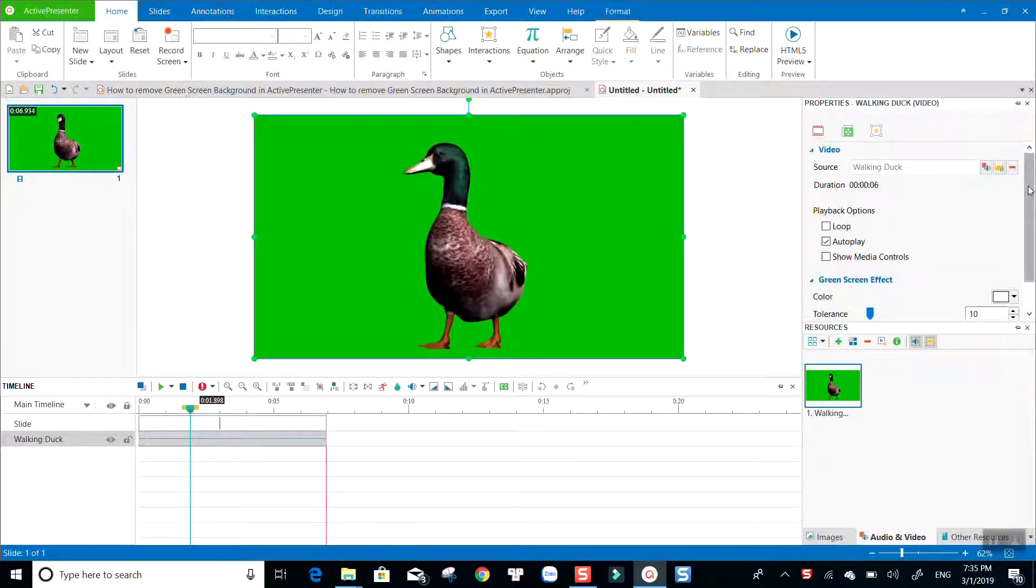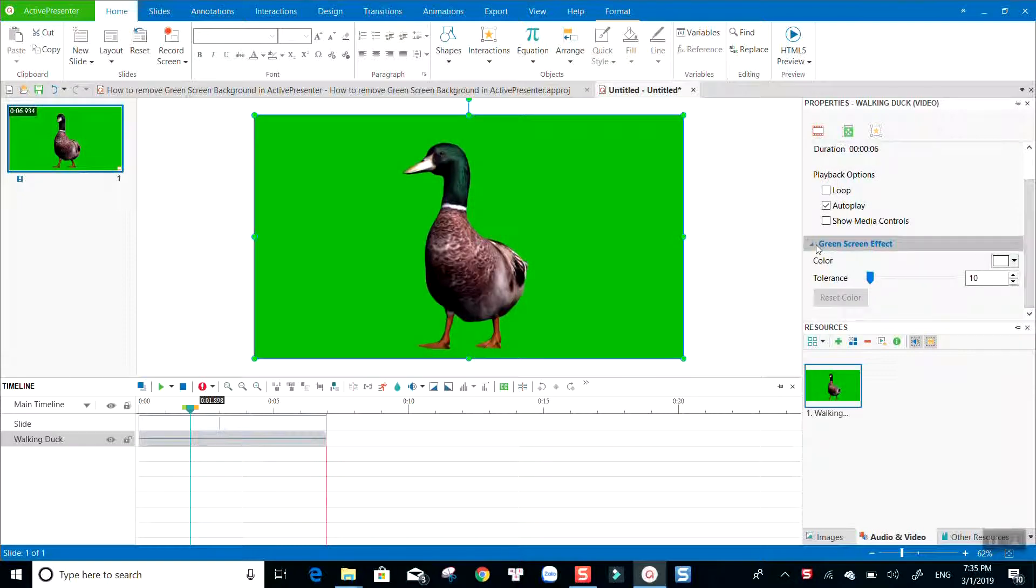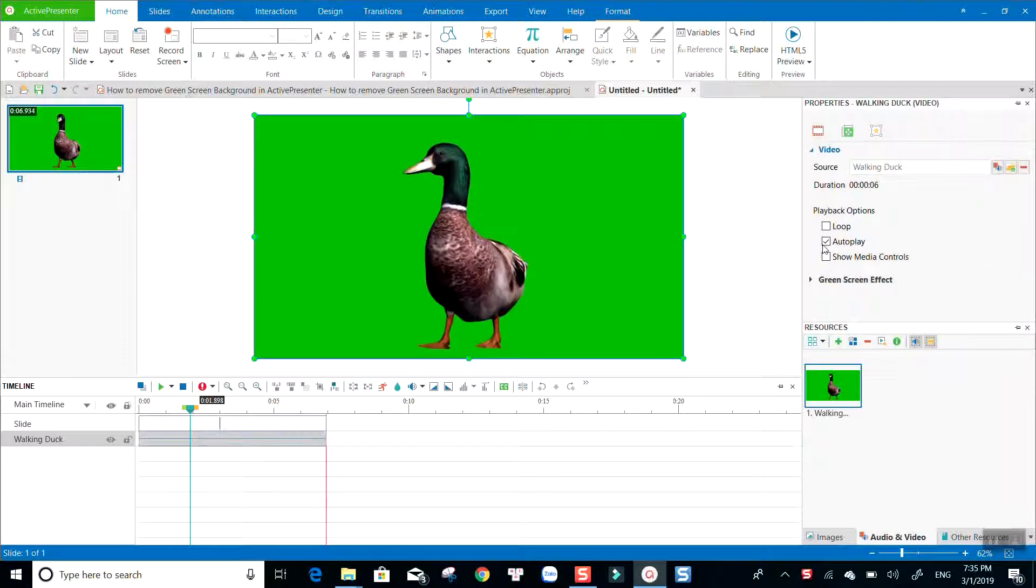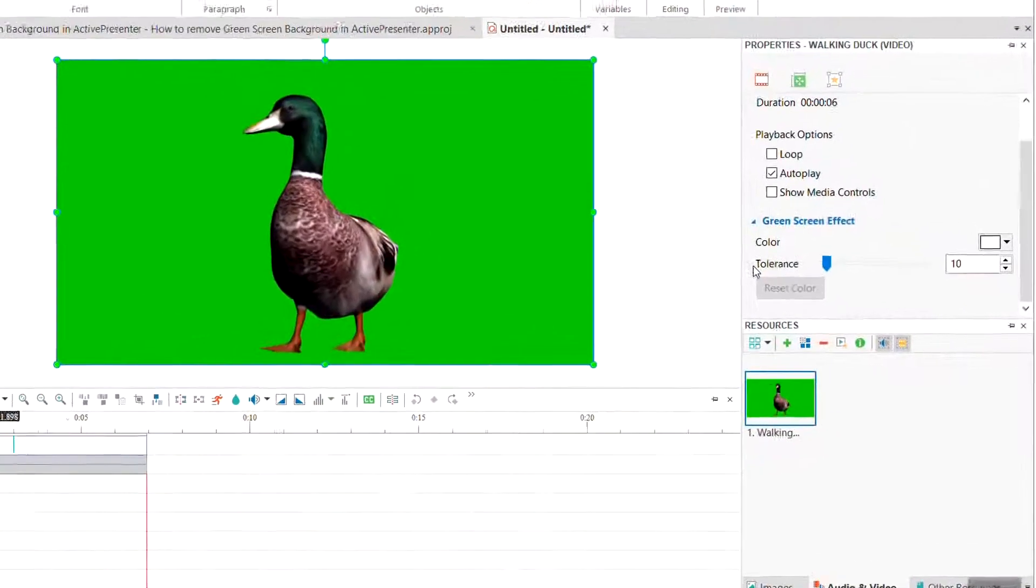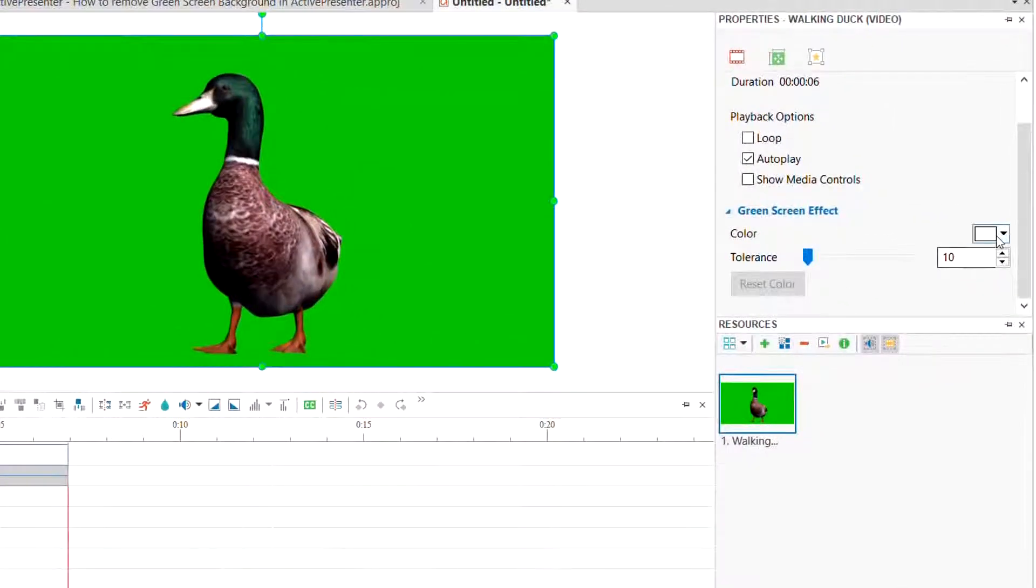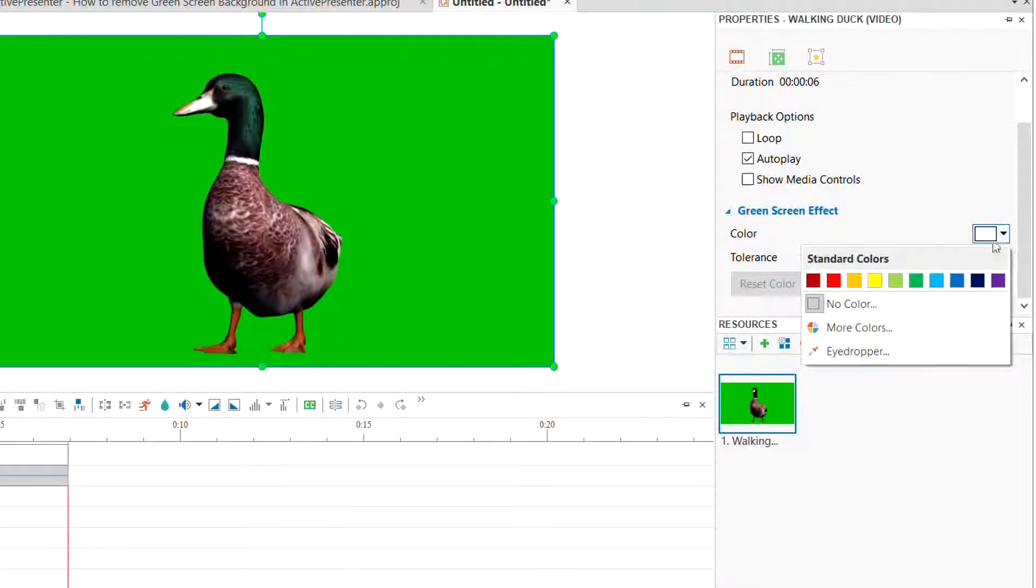Look for the green screen effect at the property pane on the right side. Select the drop-down arrow and choose the eyedropper tool.